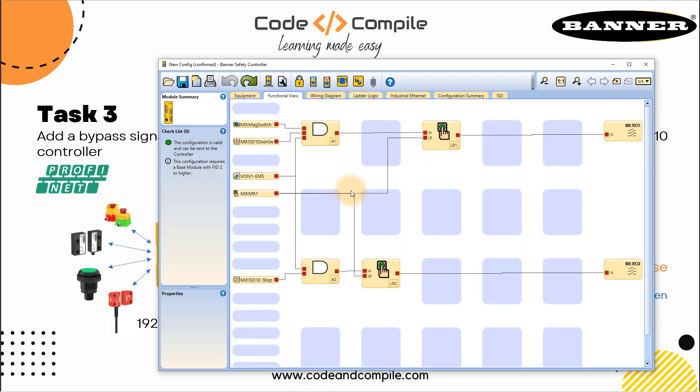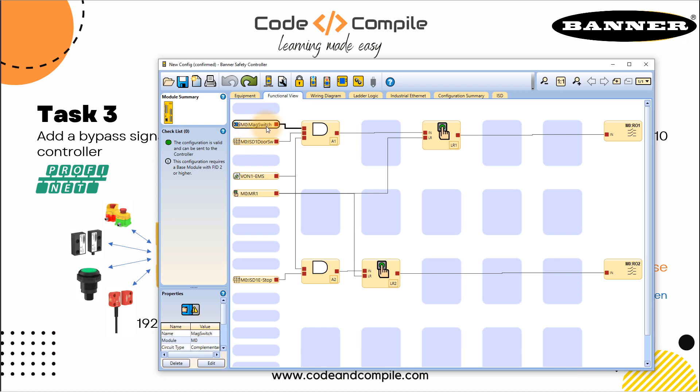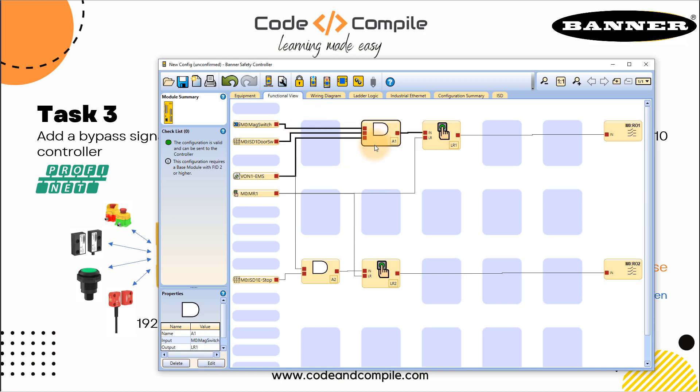So here this is our last program. We want to bypass this sensor. In this case we need to use a bypass block, which I want to put here. Let me just move this block from here to here just by drag and drop. Super easy.